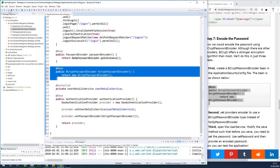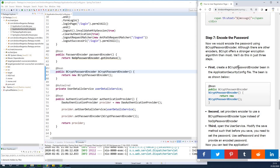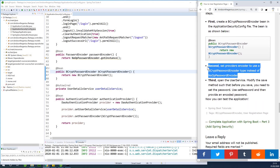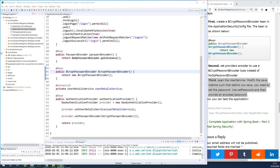At this point the password encoder we set is fine, but when we are saving the password we also need to encode it before we save. To save, we normally use the service layer. That brings us to the next step. Setting the encoder to use BCryptPasswordEncoder is what we just did. The third step says: open the user service and modify the save method so that we encode the password before saving the user.